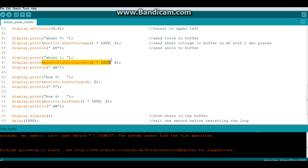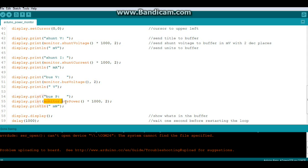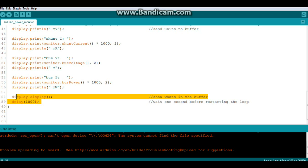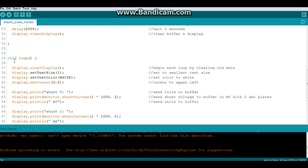Then we're going to do it for the shunt current with the command monitor.shuntCurrent, again multiplied by a thousand to give us milliamps, two decimal places. Then our bus voltage two places in volts, and our bus power multiplied by a thousand, two decimal places to give us milliwatts. That's all sent to the buffer, then we print what's in the buffer to the display, wait one second and go back and begin the loop again.